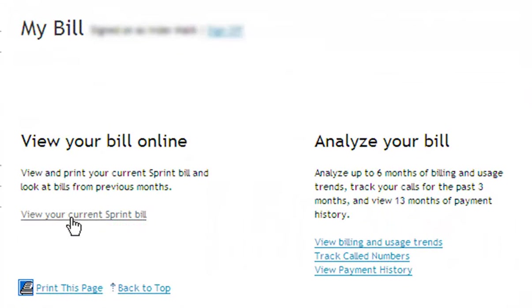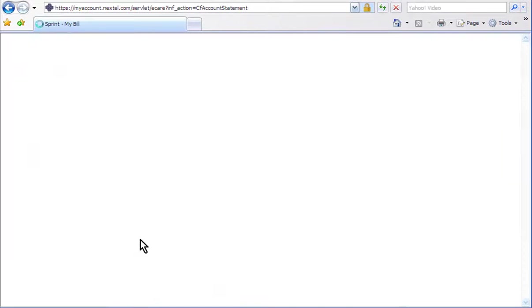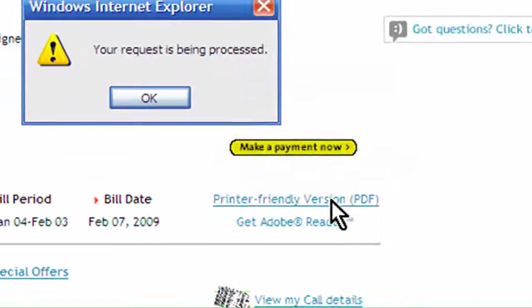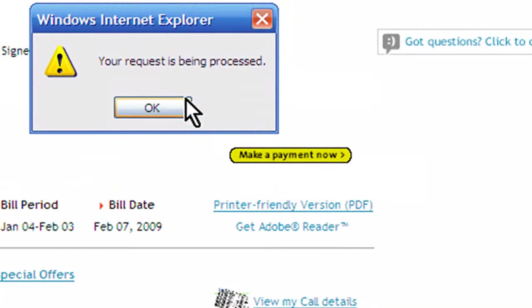Once the My Bill pages load, select View Your Current Sprint Bill. On this page, look for Printer Friendly Version and select it. Then select OK.